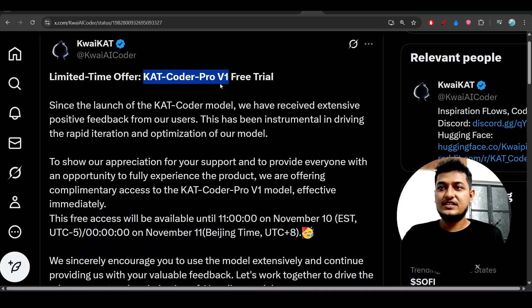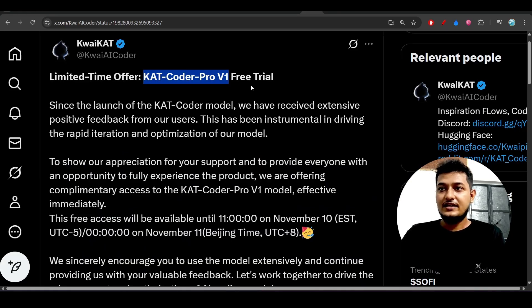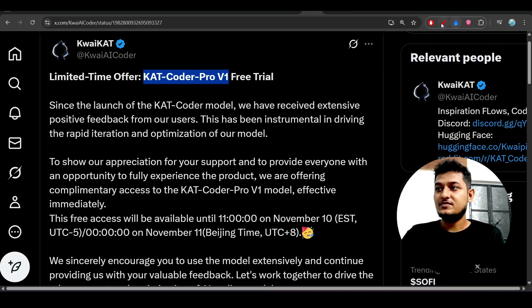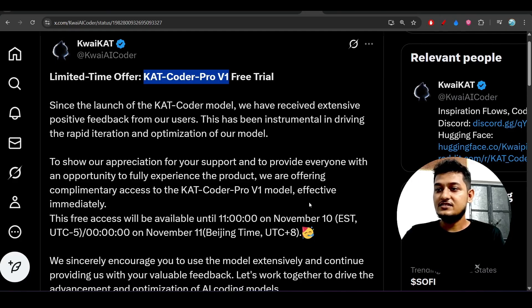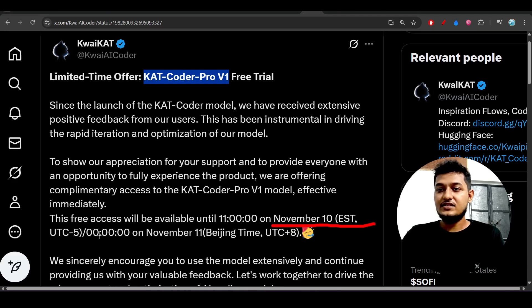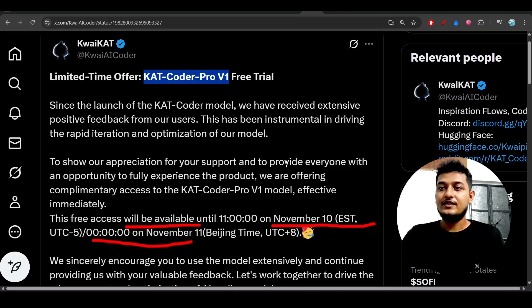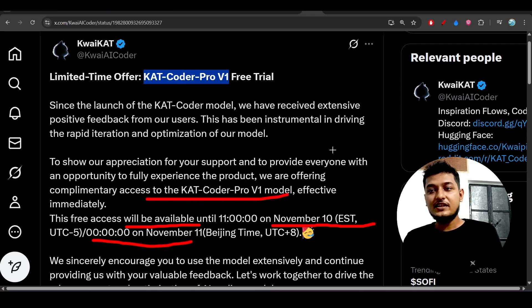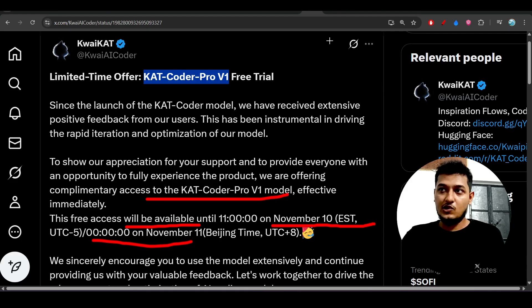They are also giving free access till this November 10. Till November 10 they are giving free access. This is not a free model, this is a paid model, but the charge is very less.